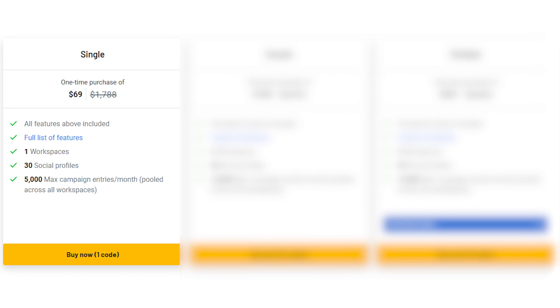Single. A one-time payment of $69, usually $1,788. Gets you all the features, 30 social media profiles, and more.